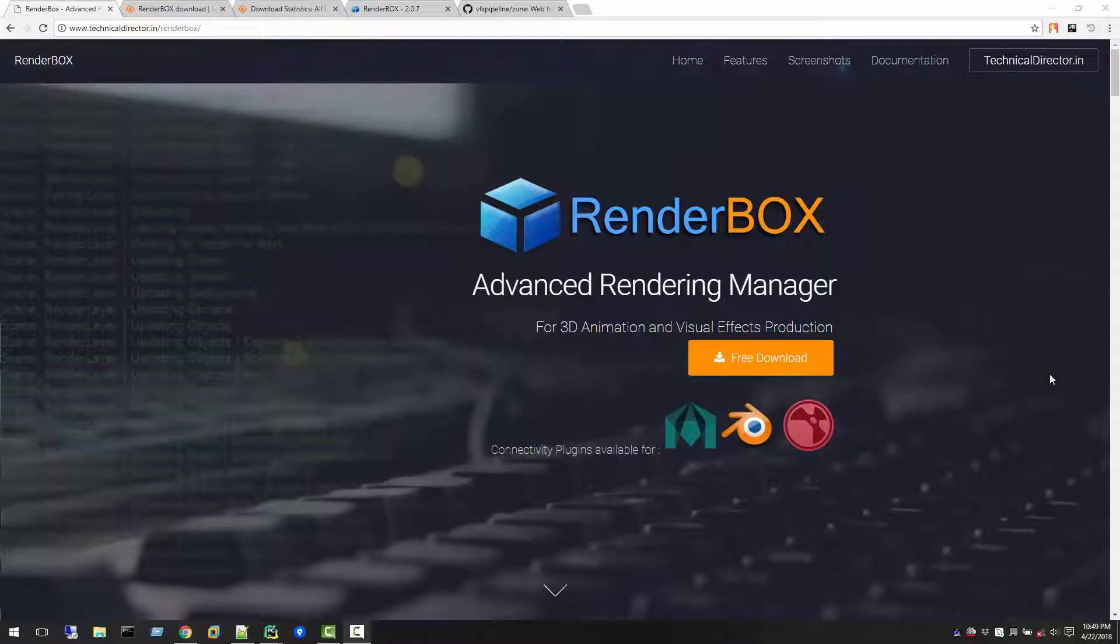Hello friends. Welcome to VFX Pipeline. My name is Rajiv and in this video I will show you my development plan for the RenderBox application.